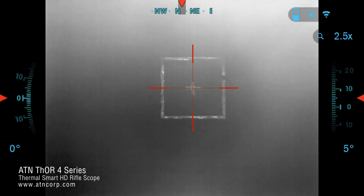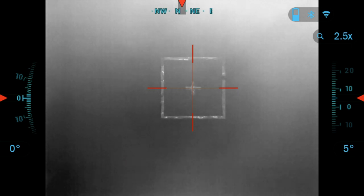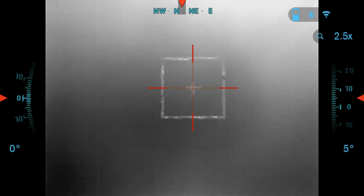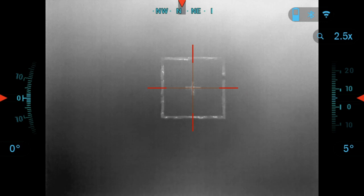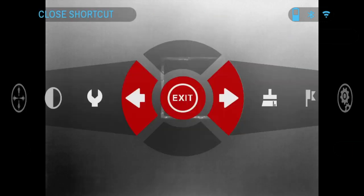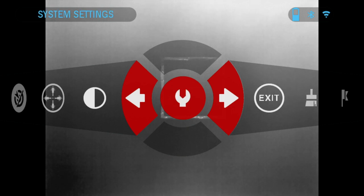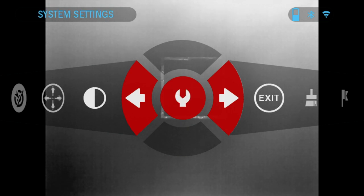Hello and welcome to another ATN tutorial. In this video I'm going to go over the system settings on your Thor4 Thermal Scope. To get started, press the center OK button on your scope. Find the orange icon which has system settings and press OK again.